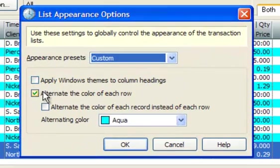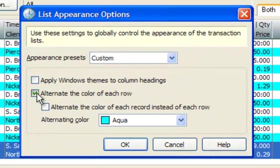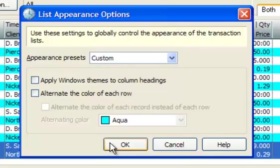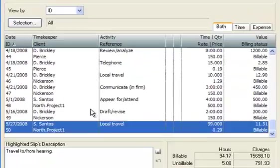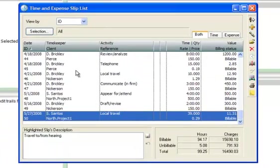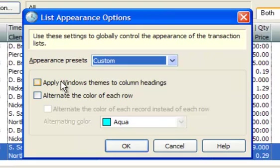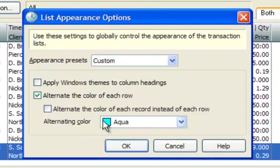You can also choose if every other row is shaded or not. When shading every other row, you can choose the color used for shading.